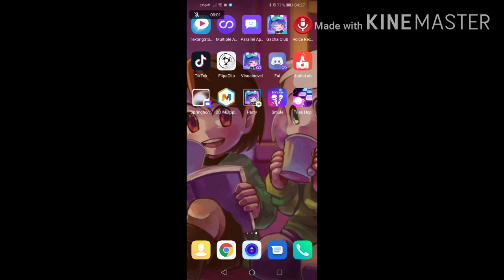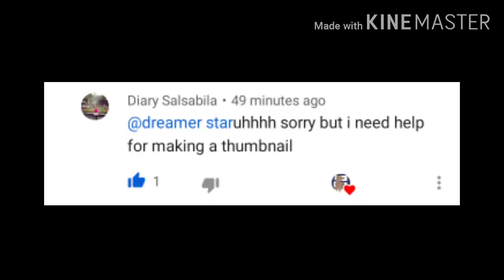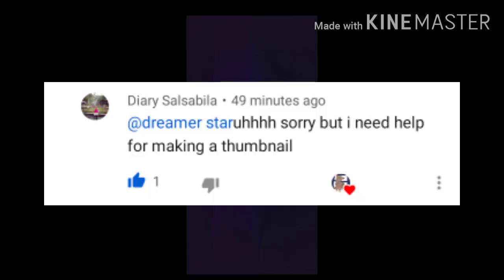Hey guys, welcome to today's video. Today I'm just gonna show you guys how I make my thumbnails. This was requested by the person on screen.